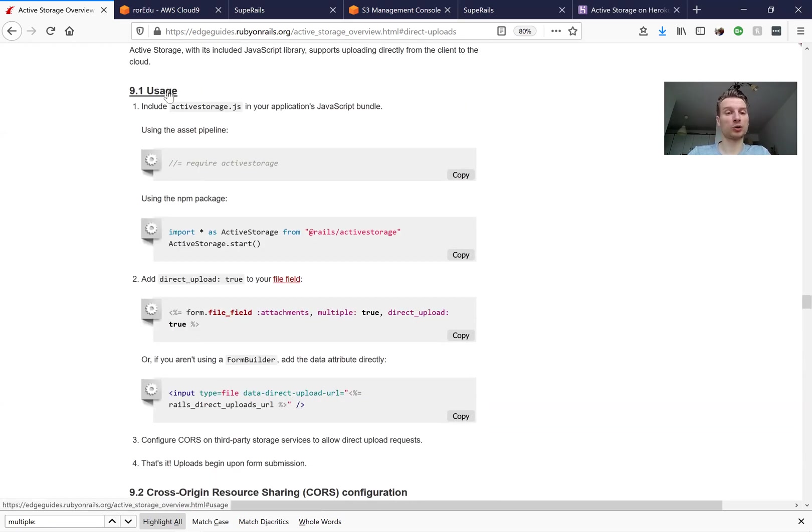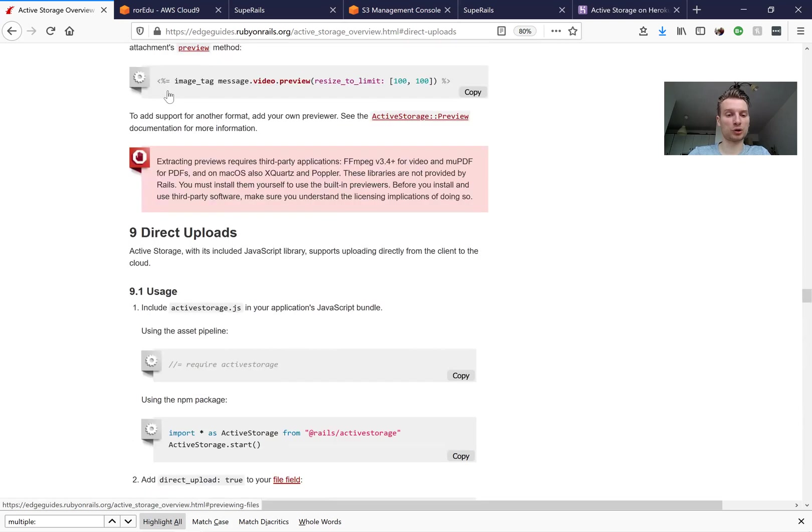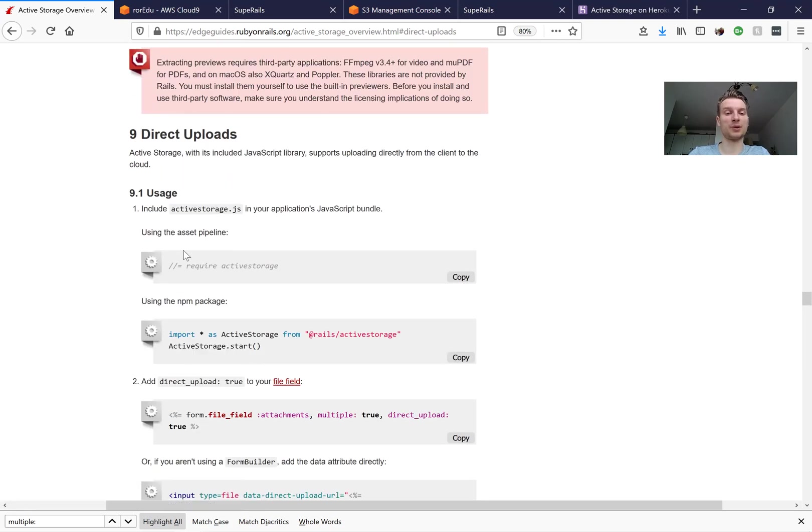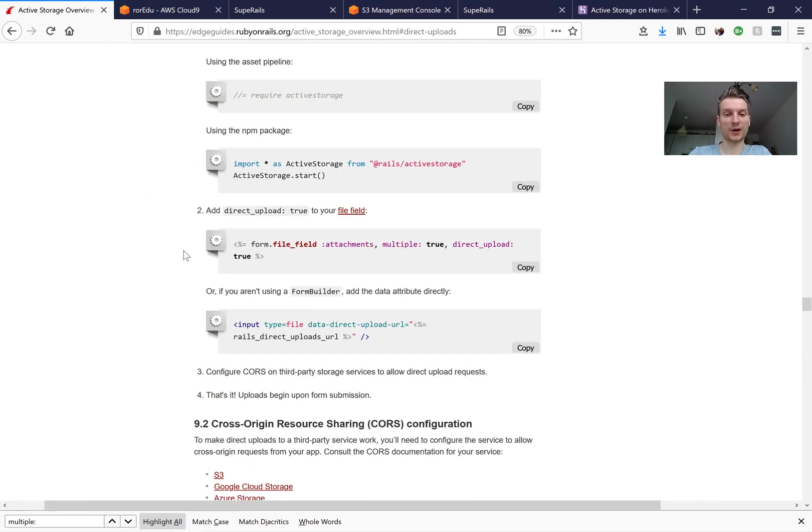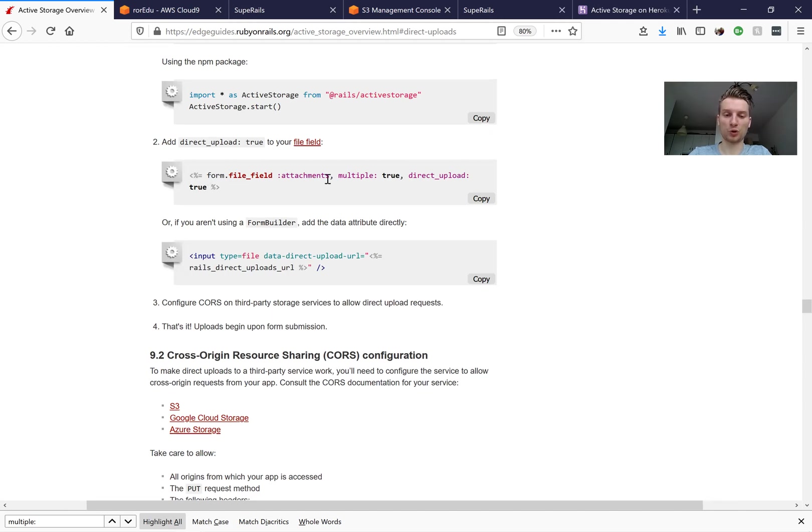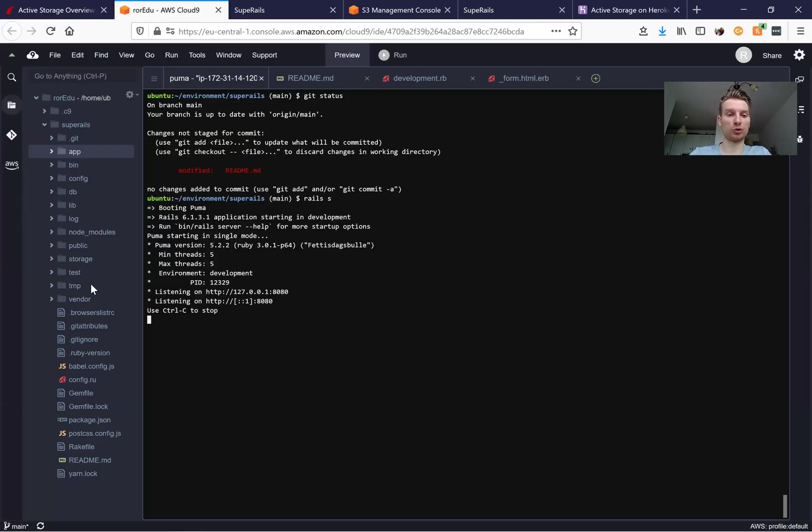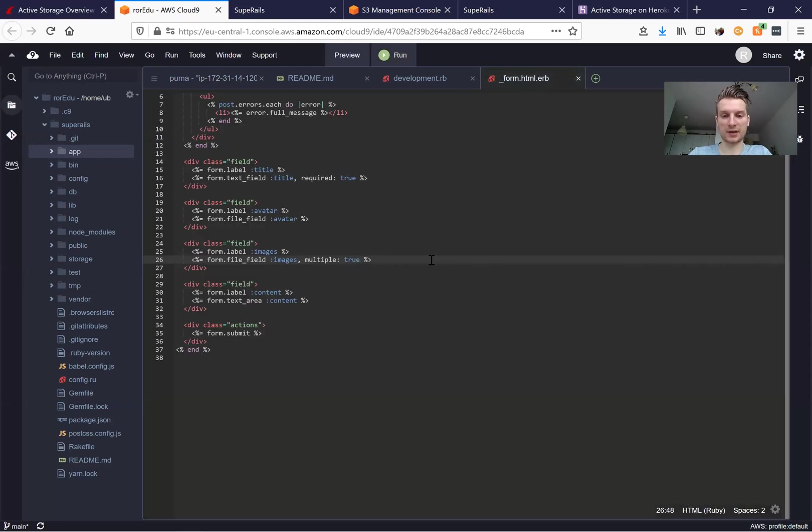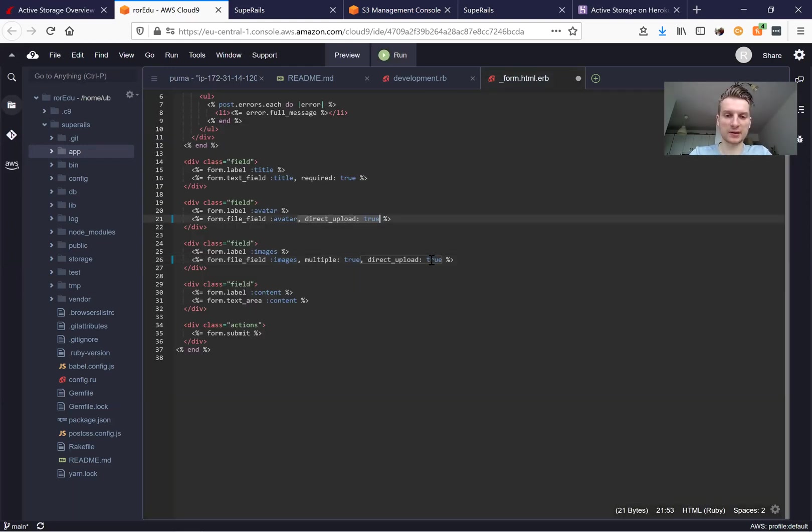Now, inside the docs we have this part for direct uploads. So we're going to make it work. First, we're going to set direct_upload: true to all our file fields. So we're going to go to our form and here we're going to say direct_upload: true and direct_upload: true.